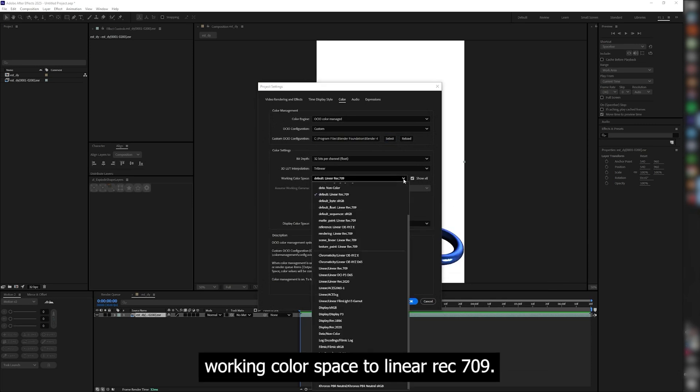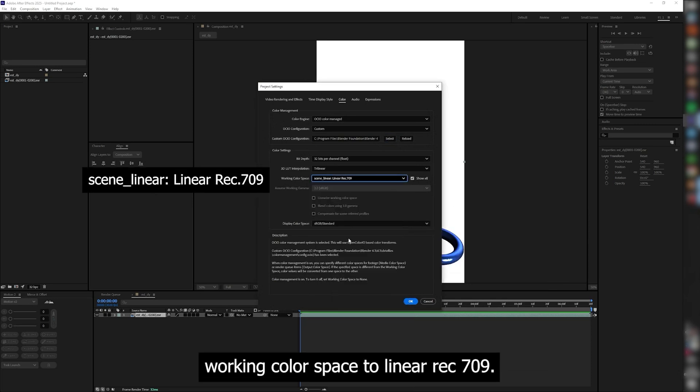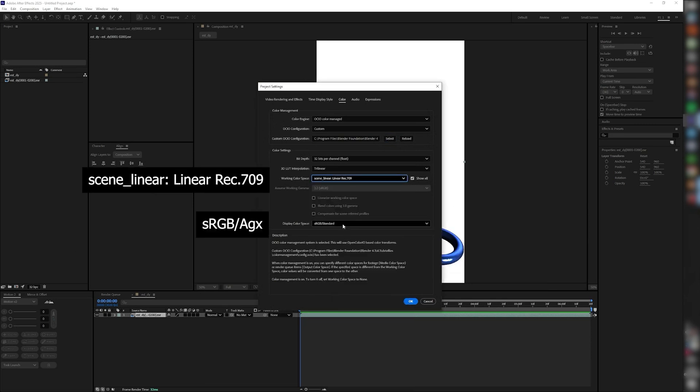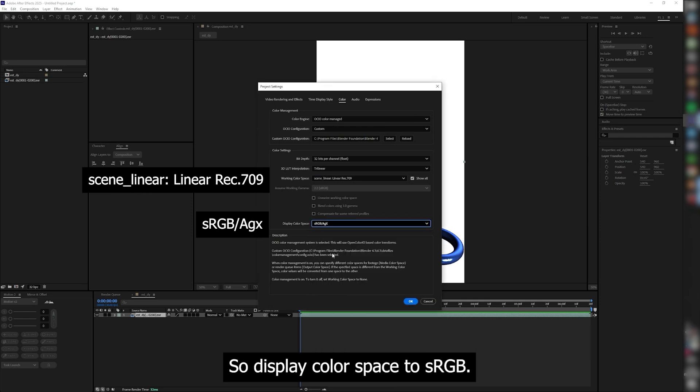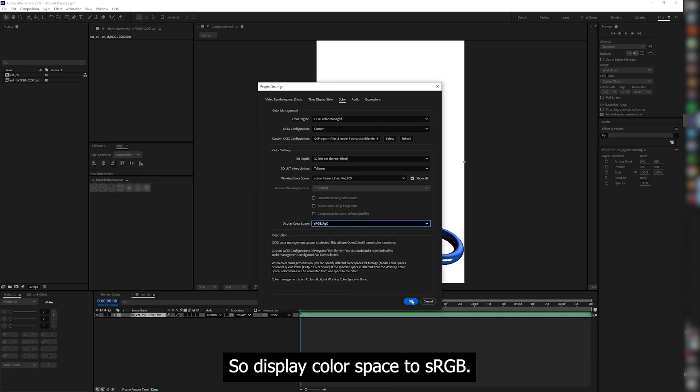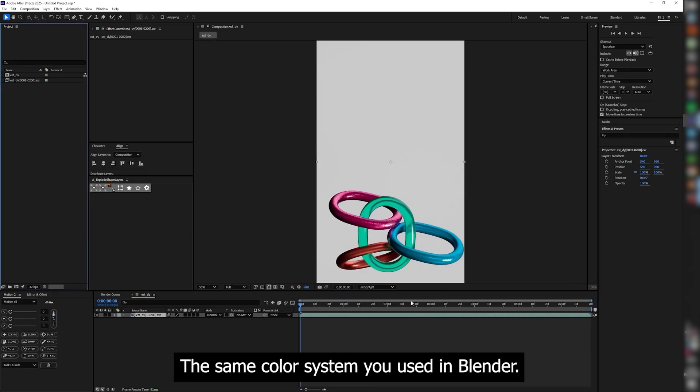Set working color space to Linear Rack 709. Set display color space to sRGB AGX, the same color system you used in Blender.